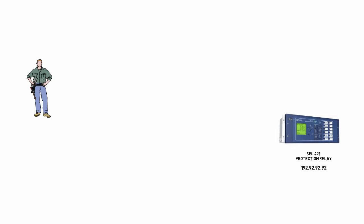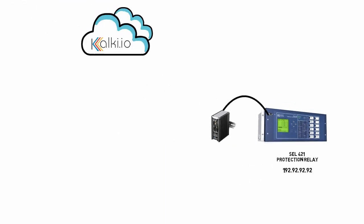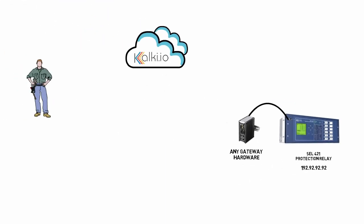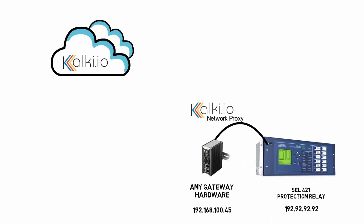Let's look at a scenario where a technician needs to access a protection relay to change some of its settings. In this demo, I have an SEL-421 distance and direction protection relay with IP address 192.92.92.92 in a substation. We will see how it can be accessed remotely over a secure tunnel provided by Kalki.io.